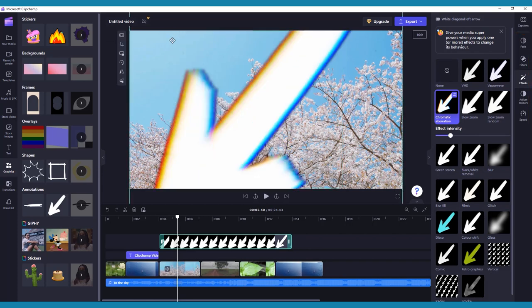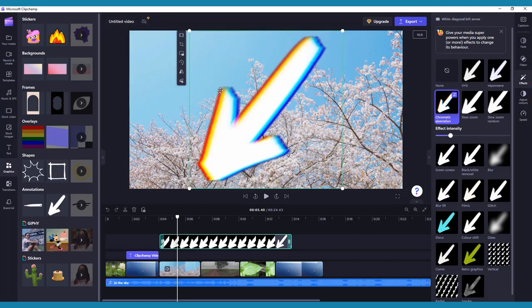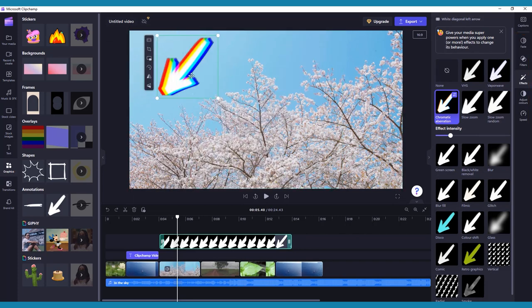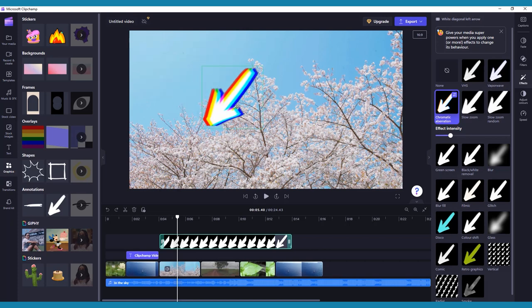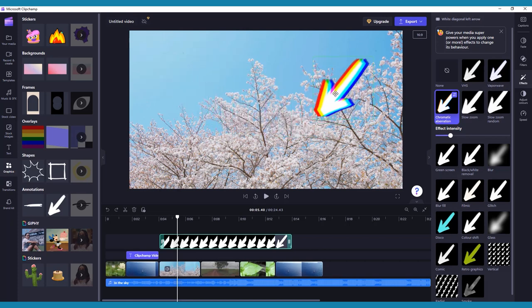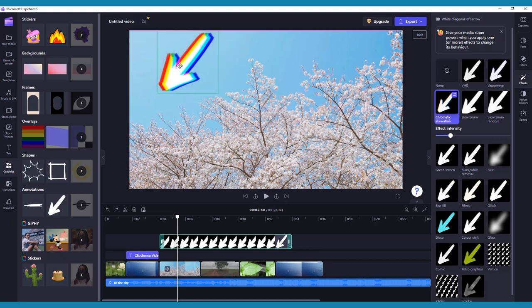You can change the size of the graphics, as well as any other media, including your original videos, by clicking the media on the viewer window itself and dragging it from the corners, or drag it around on the viewer window to alter where it appears on screen.